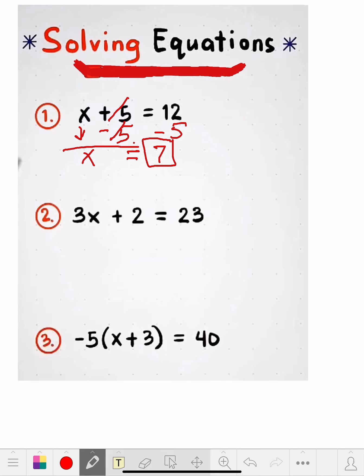Now we have 3x plus 2 equals 23. The first thing you want to do — the easiest thing — get rid of the 2. We have a positive 2. What's the inverse of a positive 2? It's minus 2. So we want to subtract 2 from each side. What we do to one side, we gotta do to the other side. We minus 2 from this side and draw the line across. The 3x comes down.